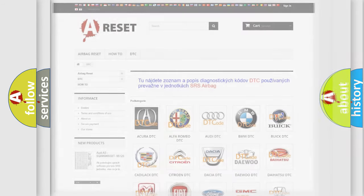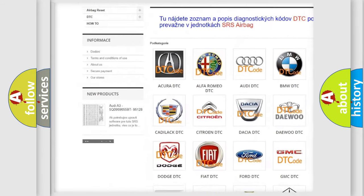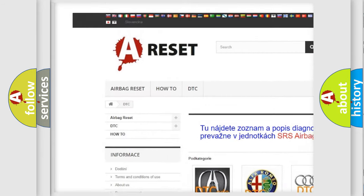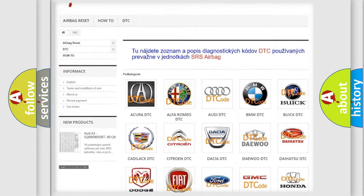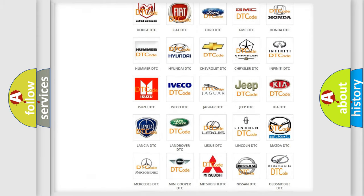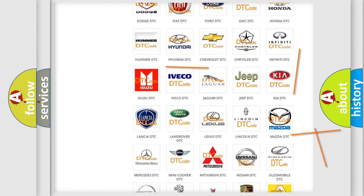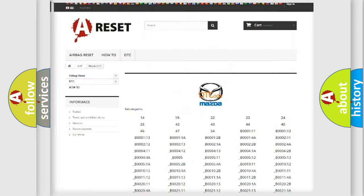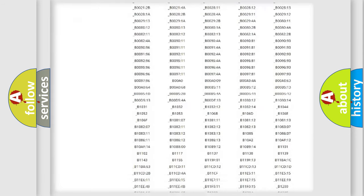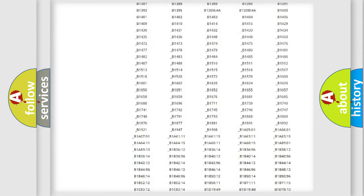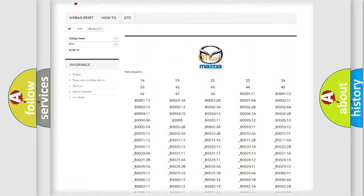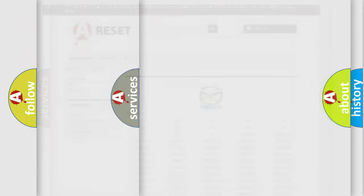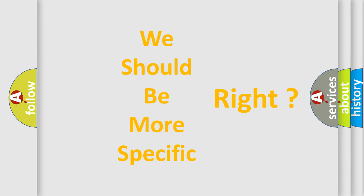Our website airbagreset.sk produces useful videos for you. You do not have to go through the OBD2 protocol anymore to know how to troubleshoot any car breakdown. You will find all the diagnostic codes that can be diagnosed in Mazda vehicles, and many other useful things. The following demonstration will help you look into the world of software for car control units.